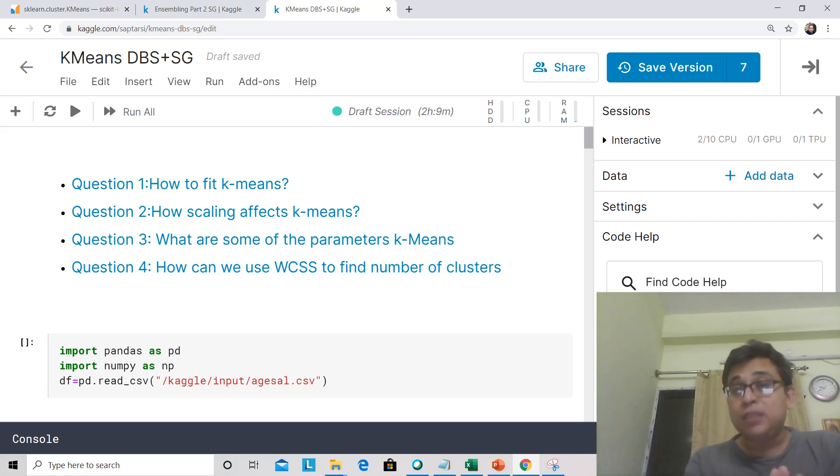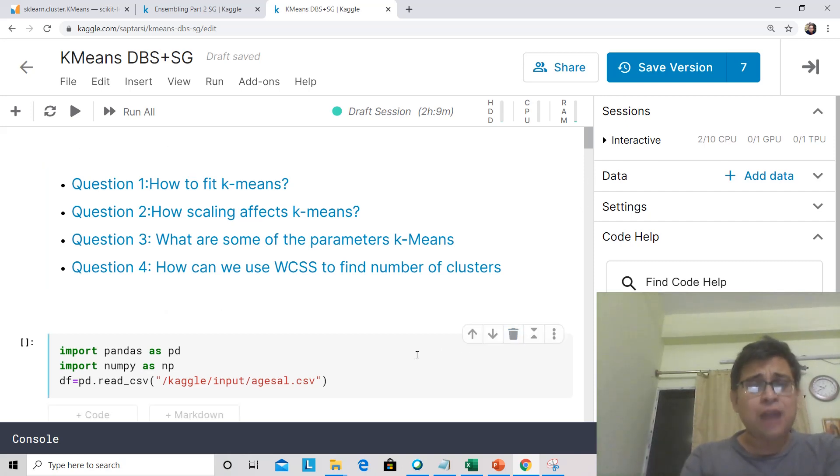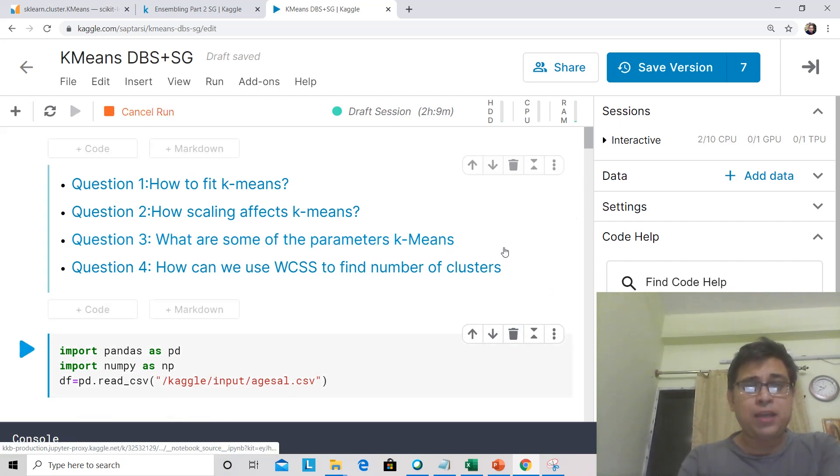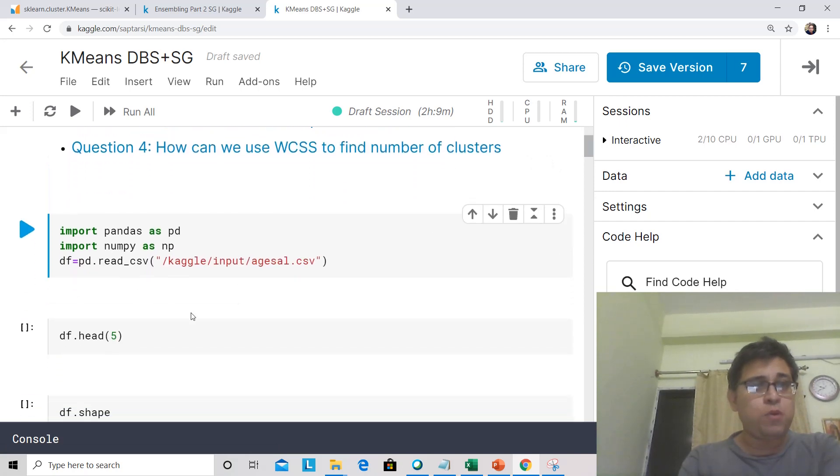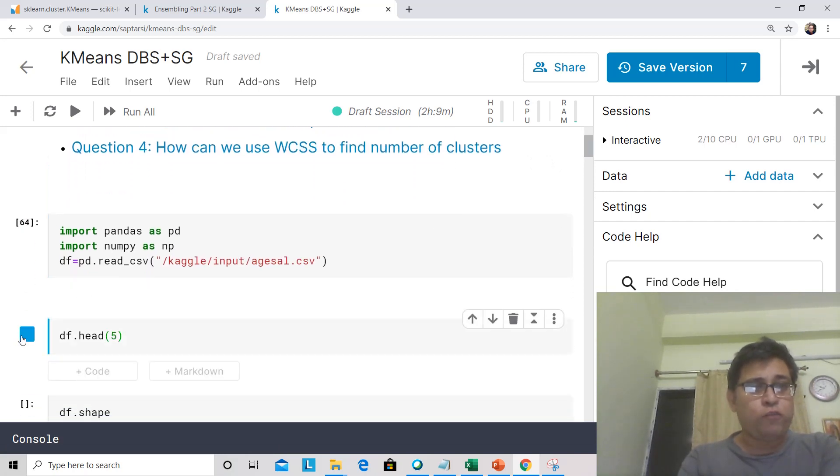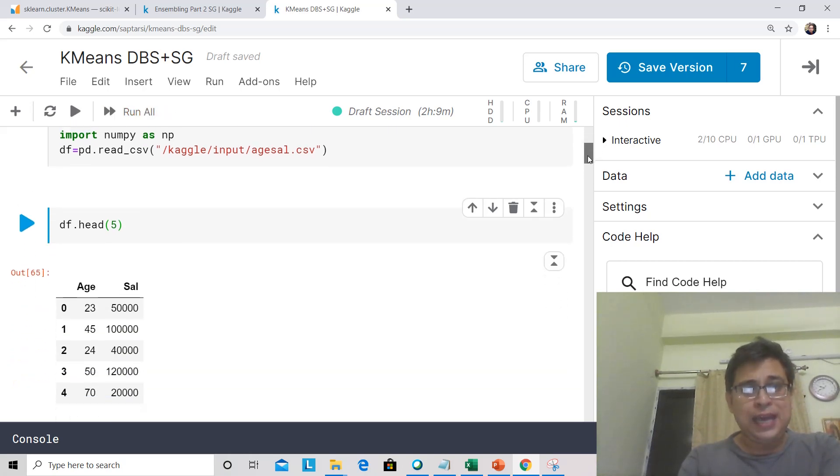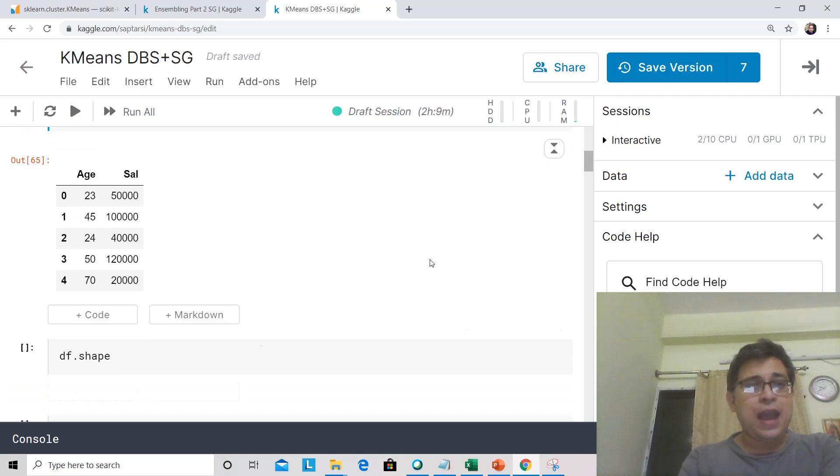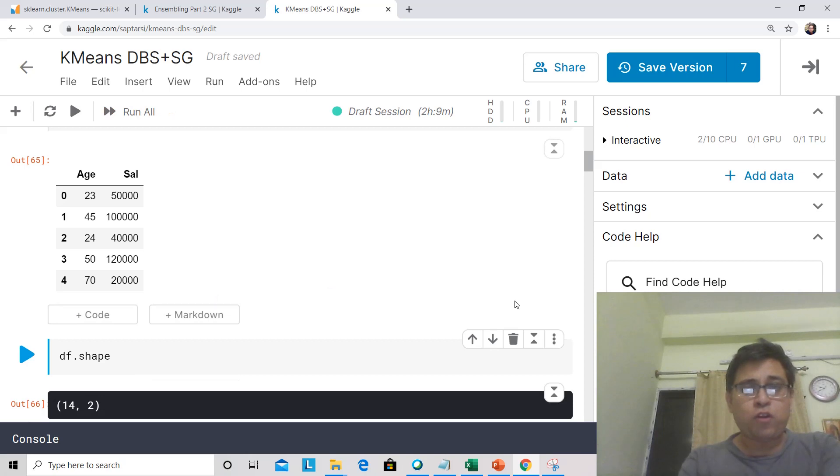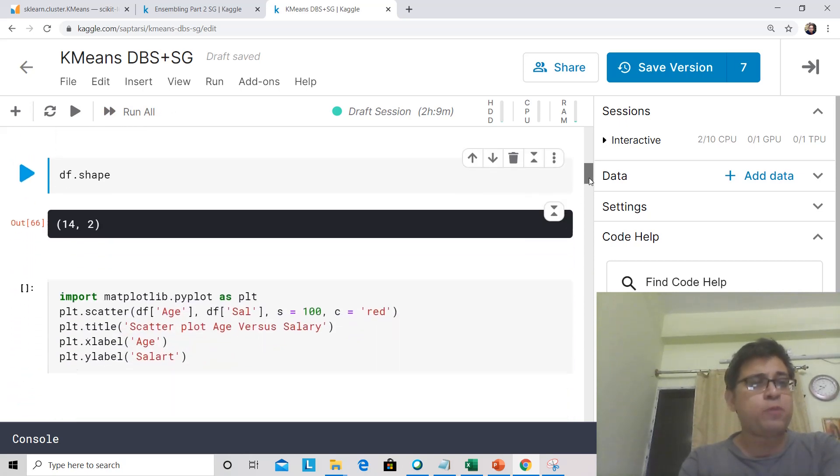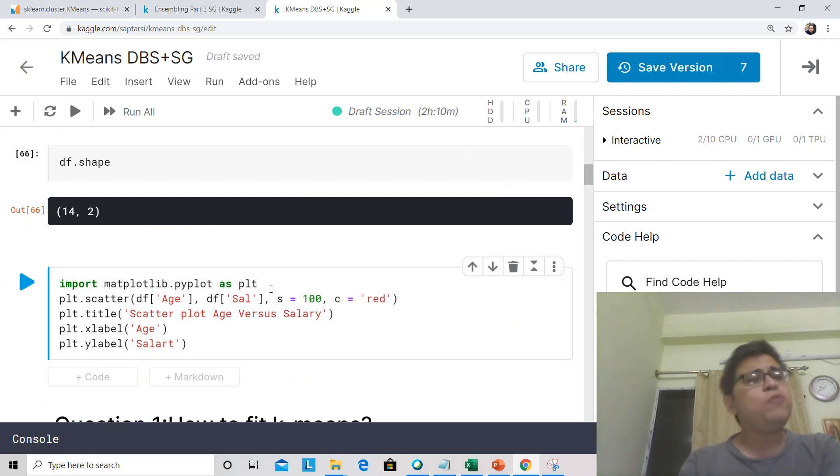WCSS means within cluster sum of squares. We'll start with the dataset called age salary. Let's start by importing the same. Let's quickly look at its top few rows. It has two columns, age and salary. If you look at the shape of the data, it has got 14 rows and two columns. Quite a toy problem to start doing your K-Means.